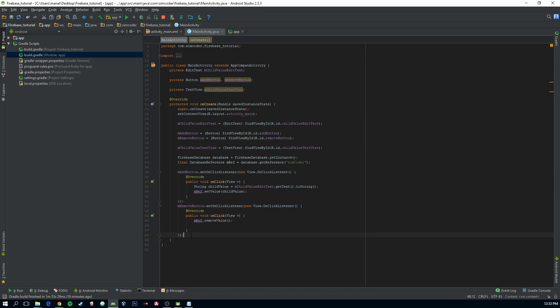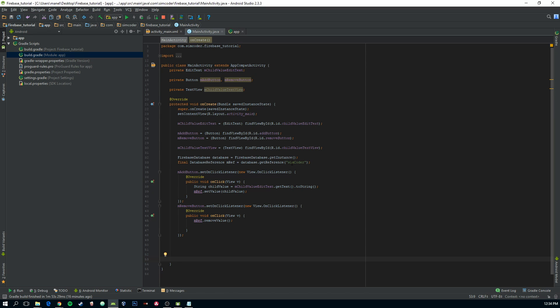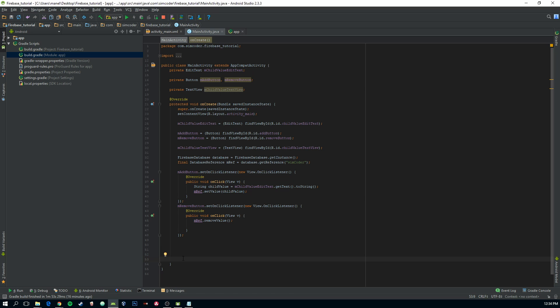And this listener will be waiting for the database to actually change. So every time the database changes, or better yet, this child changes, the value of this child, this listener will be called and we can do whatever we want.